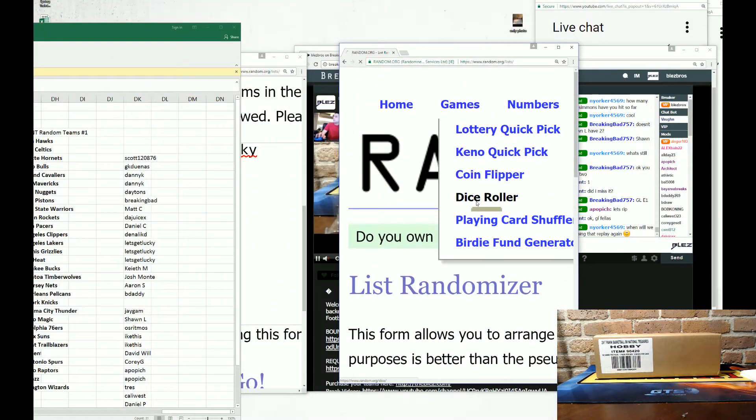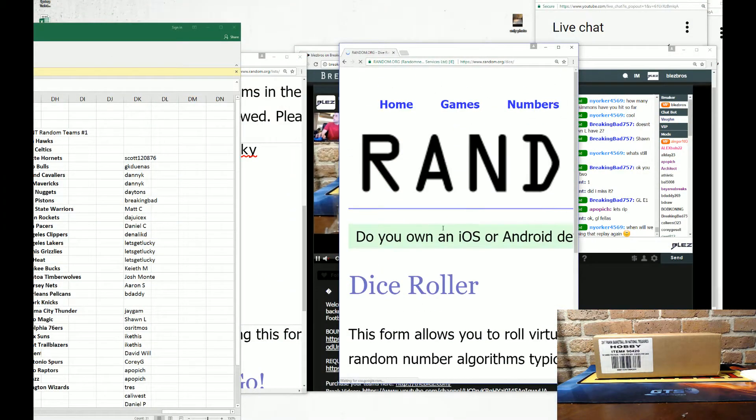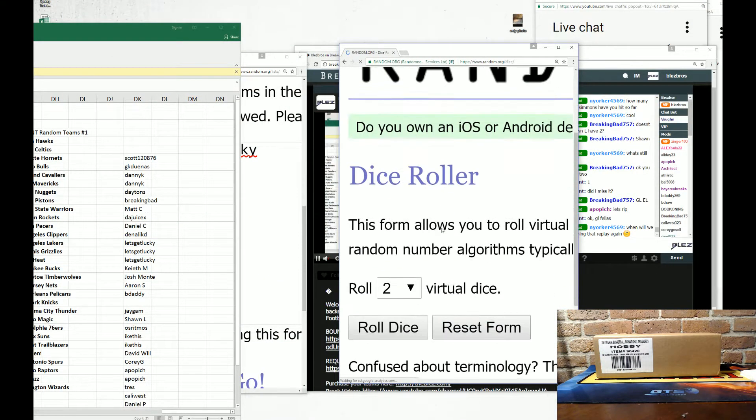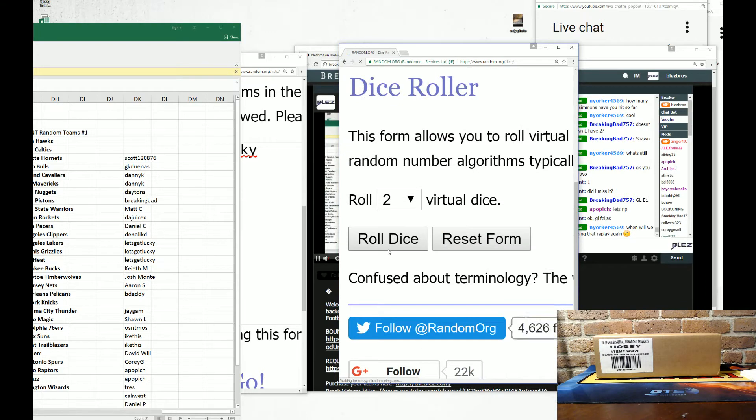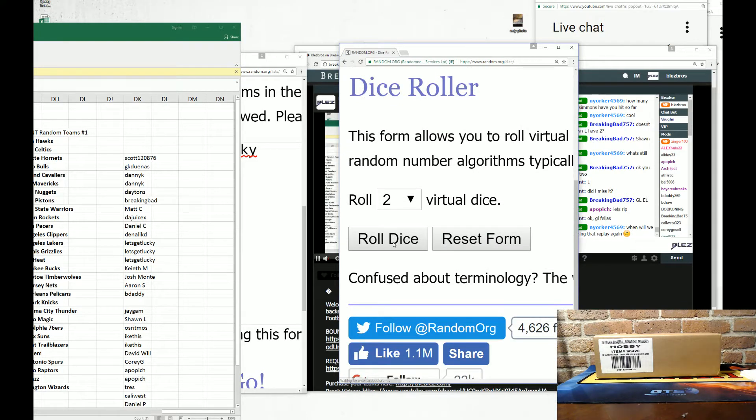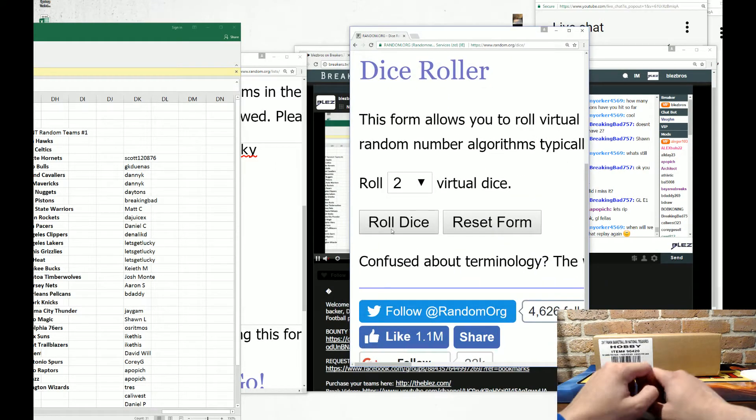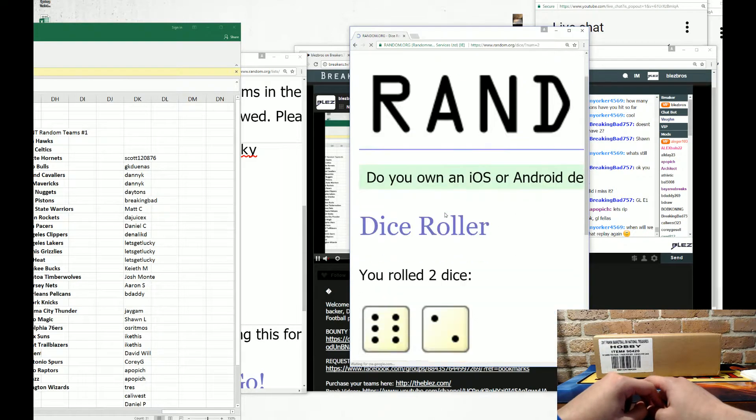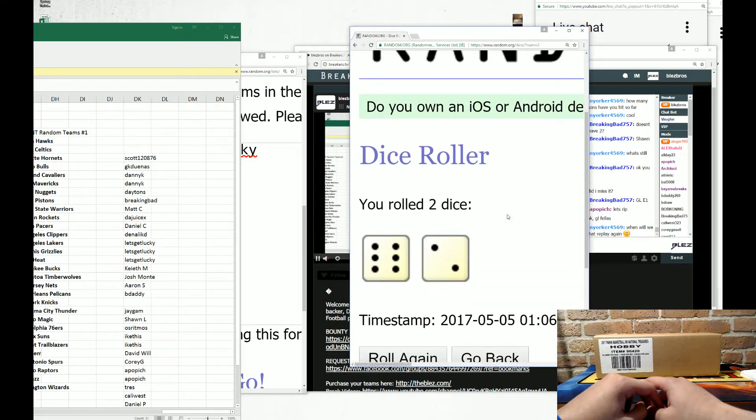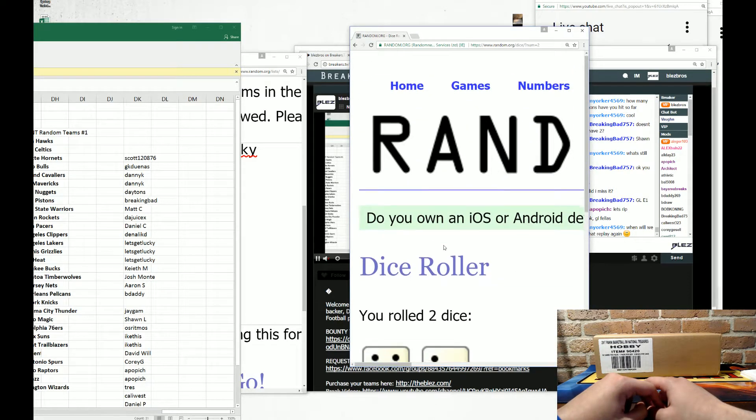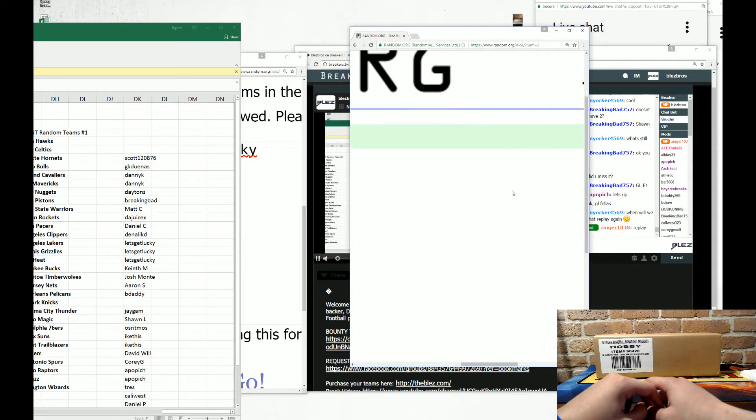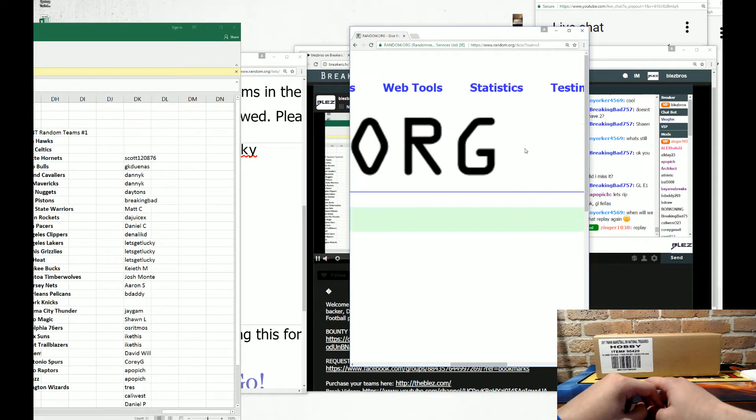This is how many times we're going for the teams and the names. Wait, did I just... All right, I'm going to just erase. All right, it's fine. Eight times. So we're going eight times for both.